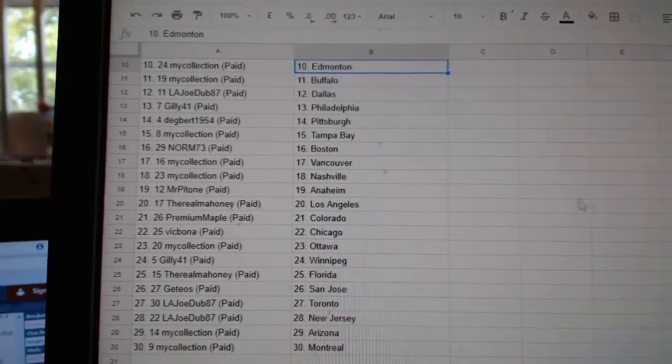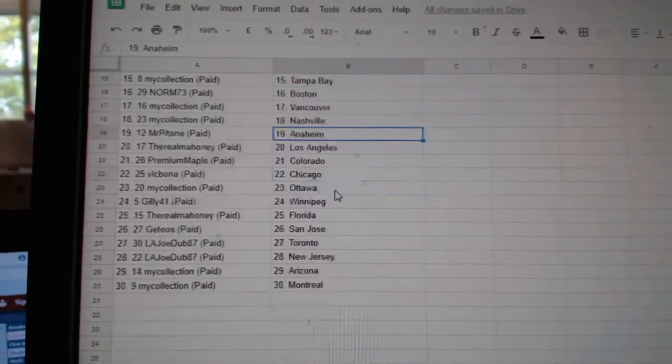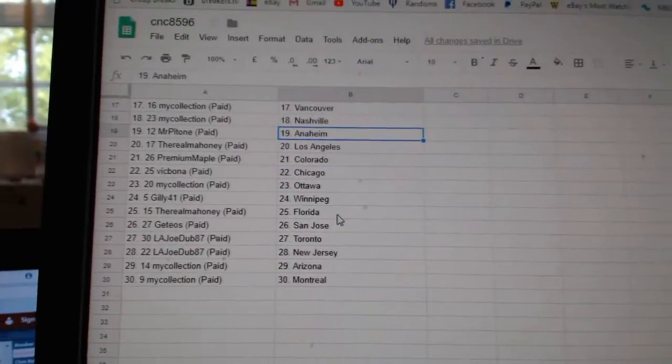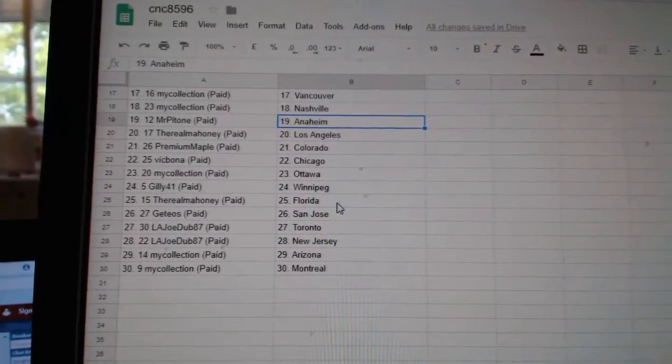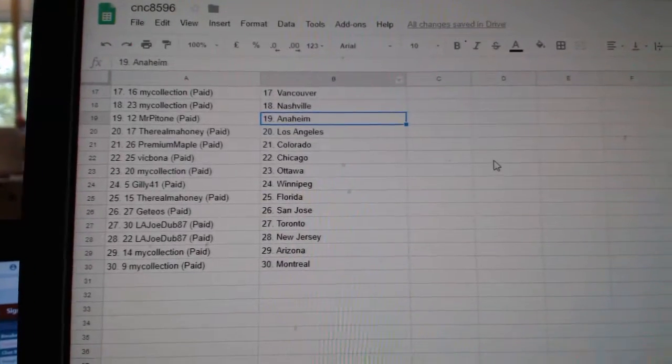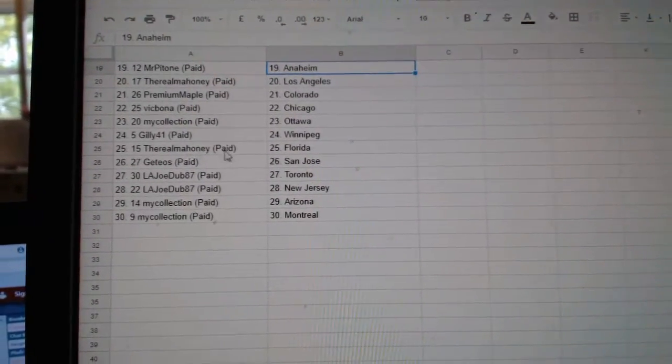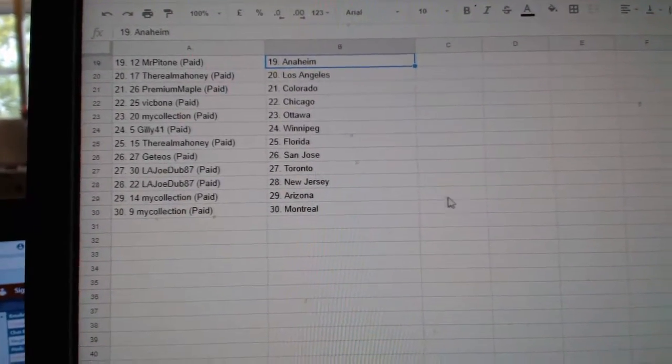My Collection Tampa, Norm Boston, My Collection Vancouver Nashville, Mr. Patone Anaheim, Rio Mahoney LA, Premium Maple Colorado, Big Fona Chicago, My Collection Ottawa.